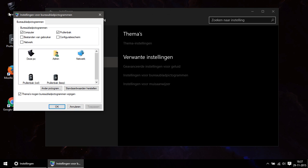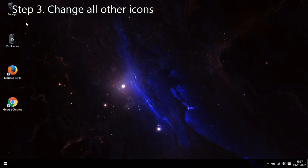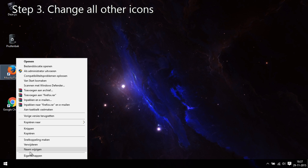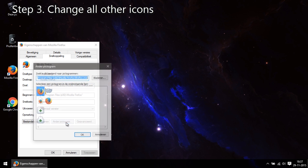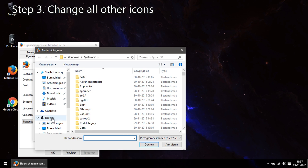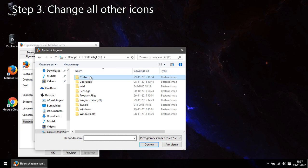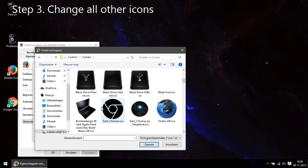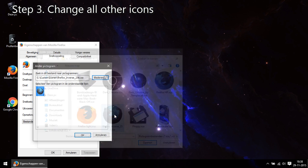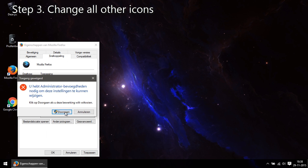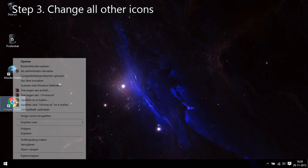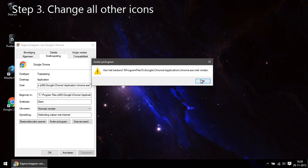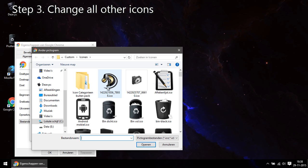Now in step three we are going to change other icons that are not directly system related. We change them by simply right mouse clicking the icon and choose properties at the bottom of the list. Then go for change icon, browse to your icon directory and choose the icon you want. You can do the same for any other icon on your desktop or any other icon in any folder for that matter.